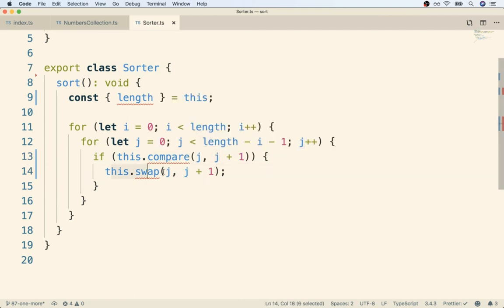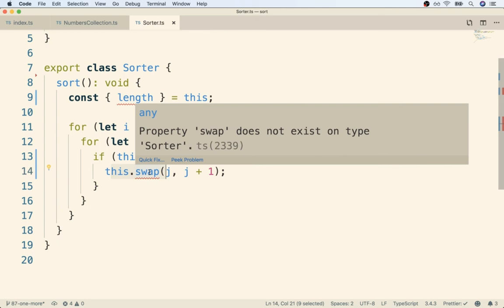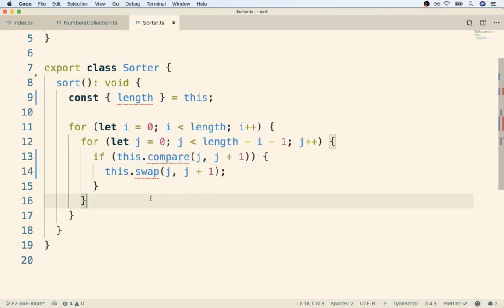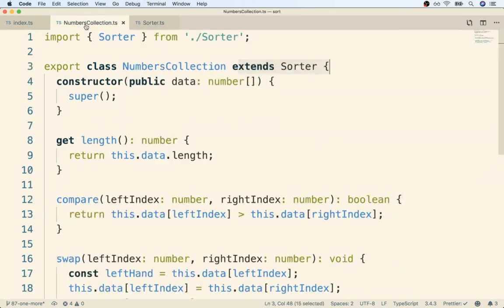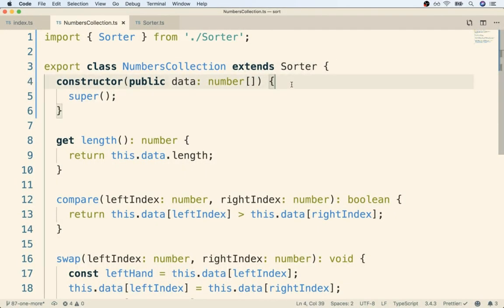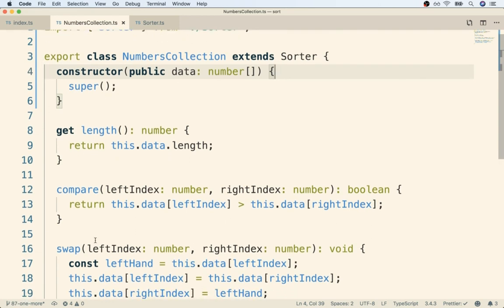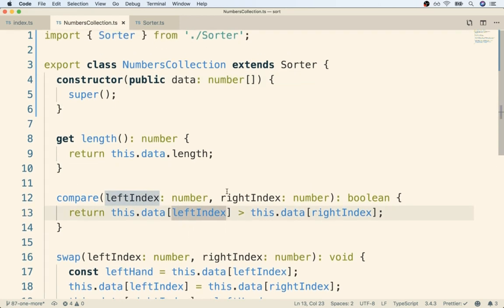It's then going to look at this.swap. Is there a swap property here? Nope, okay, mark it as an error. So even though you and I know that we're never going to instantiate this directly, we're only ever going to use it as a parent class. And once we do, there will be a length compare and swap method available, but TypeScript just plain doesn't know that.